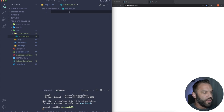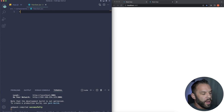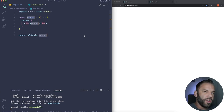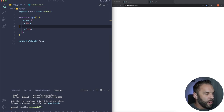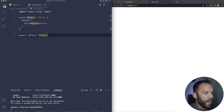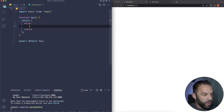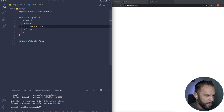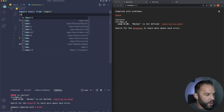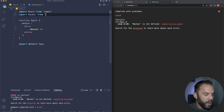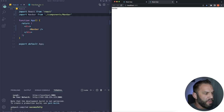Inside the components folder, create navbar.jsx. I'm using the 'rfce' snippet from the React Redux Snippets extension to quickly generate a functional component. Now import Navbar into app.js — sometimes it auto-imports, sometimes not. Add: 'import Navbar from ./components/Navbar' at the top.